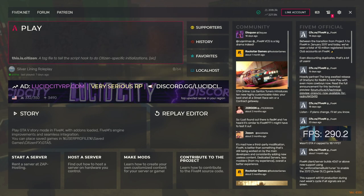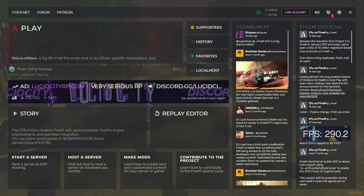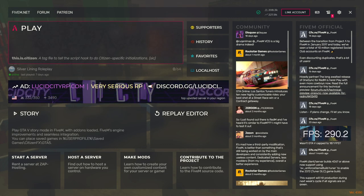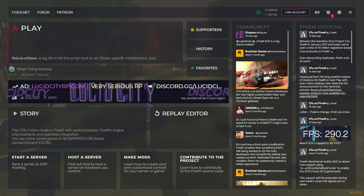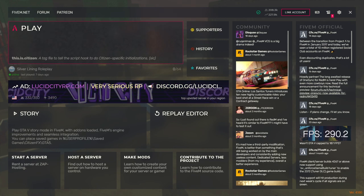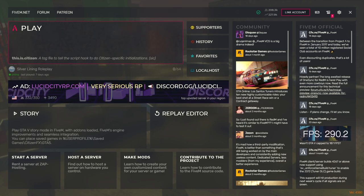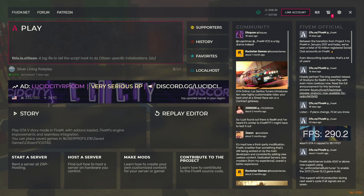Hey guys, this is Nutsense, and today I wanted to go over the process of what I actually do to make security footage and use it for roleplay in Grand Theft Auto. I mentioned this before in my behind-the-scenes video, but this is a dedicated video with a lot more information where I go into detail. Before I go in-game, I'm just going to quickly explain the steps I'm going to take.